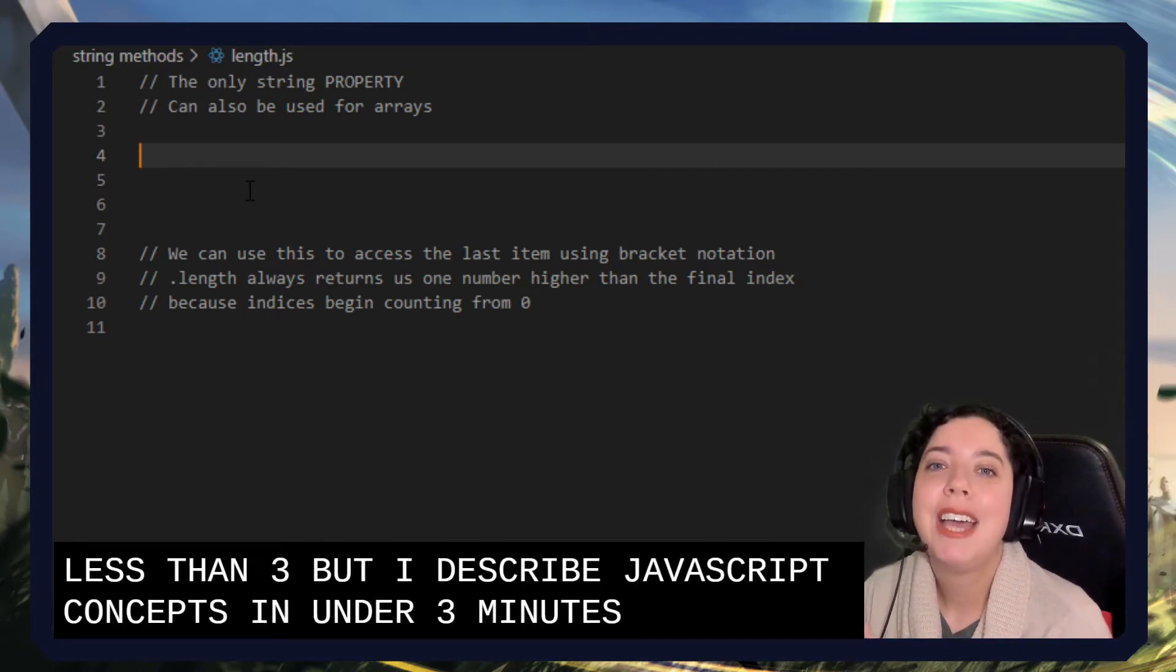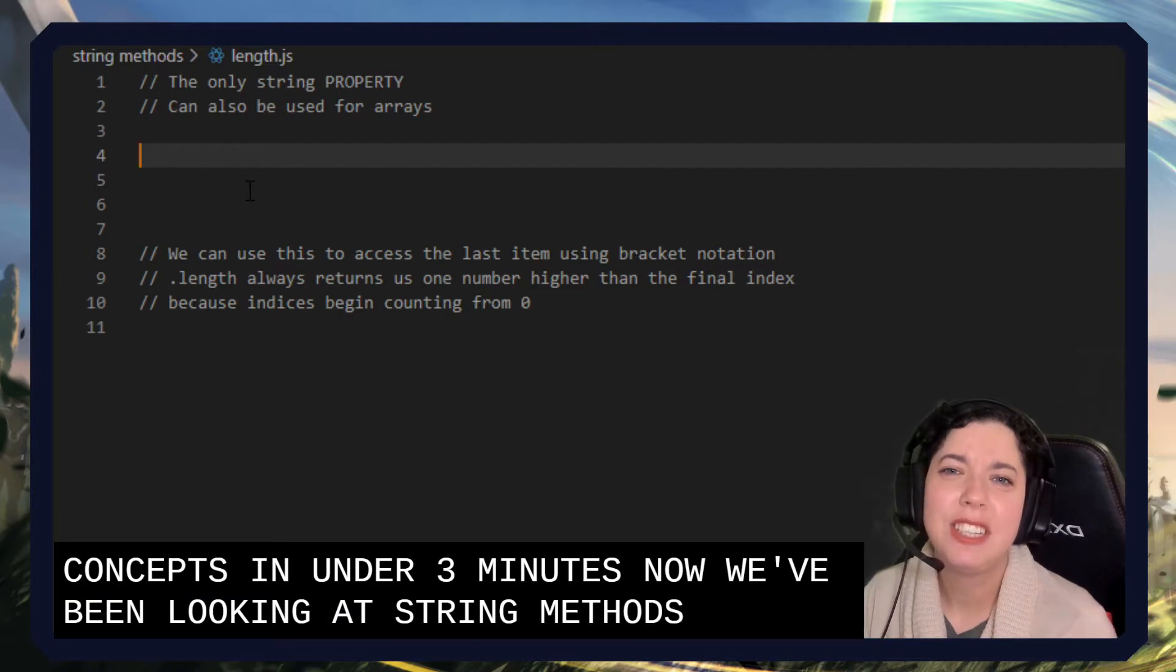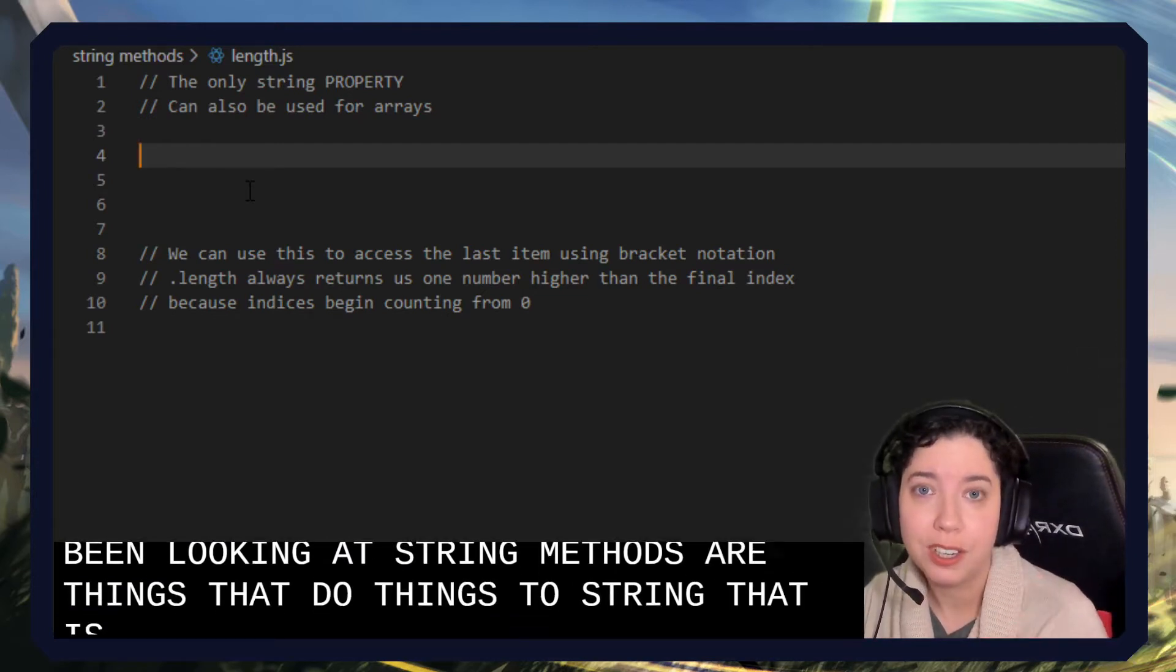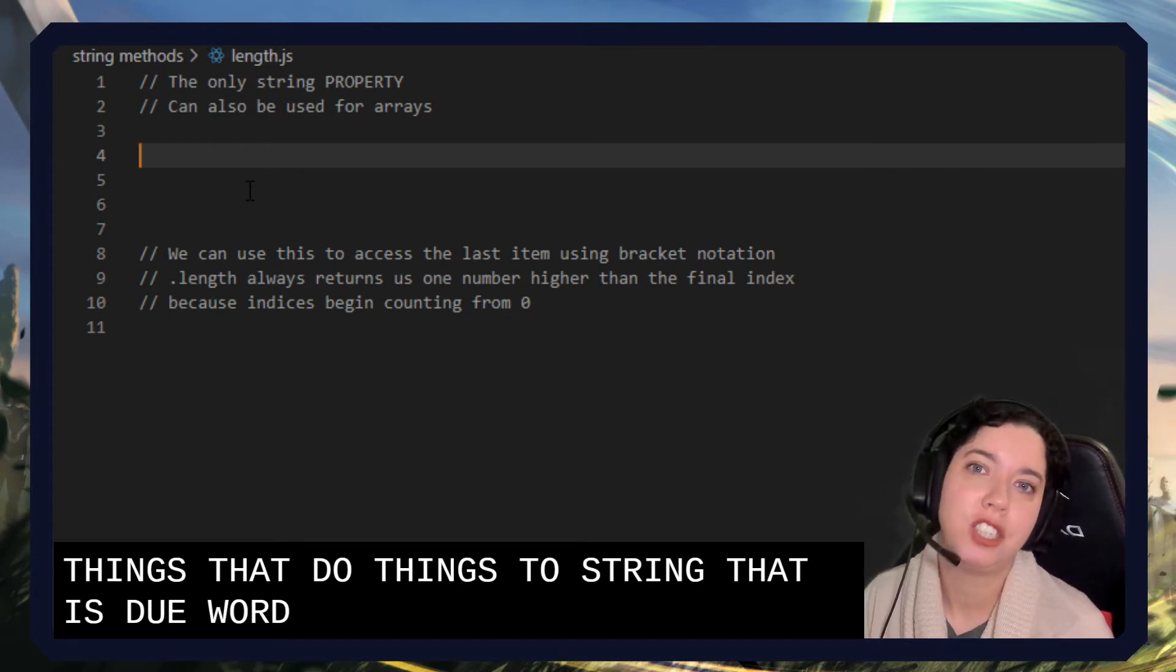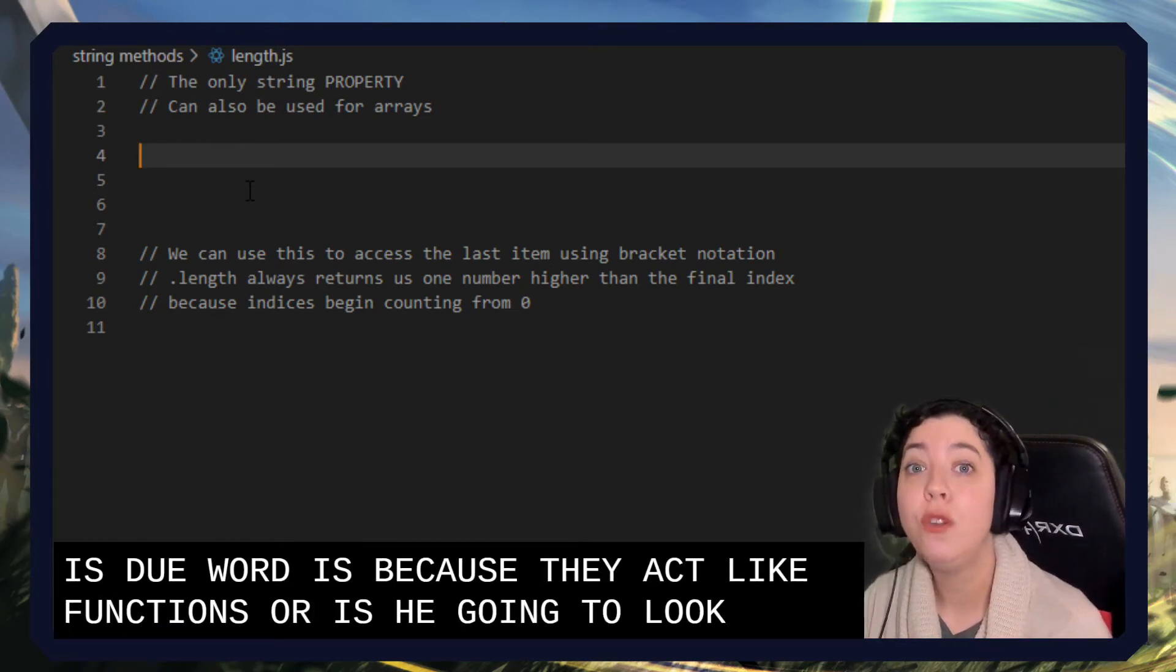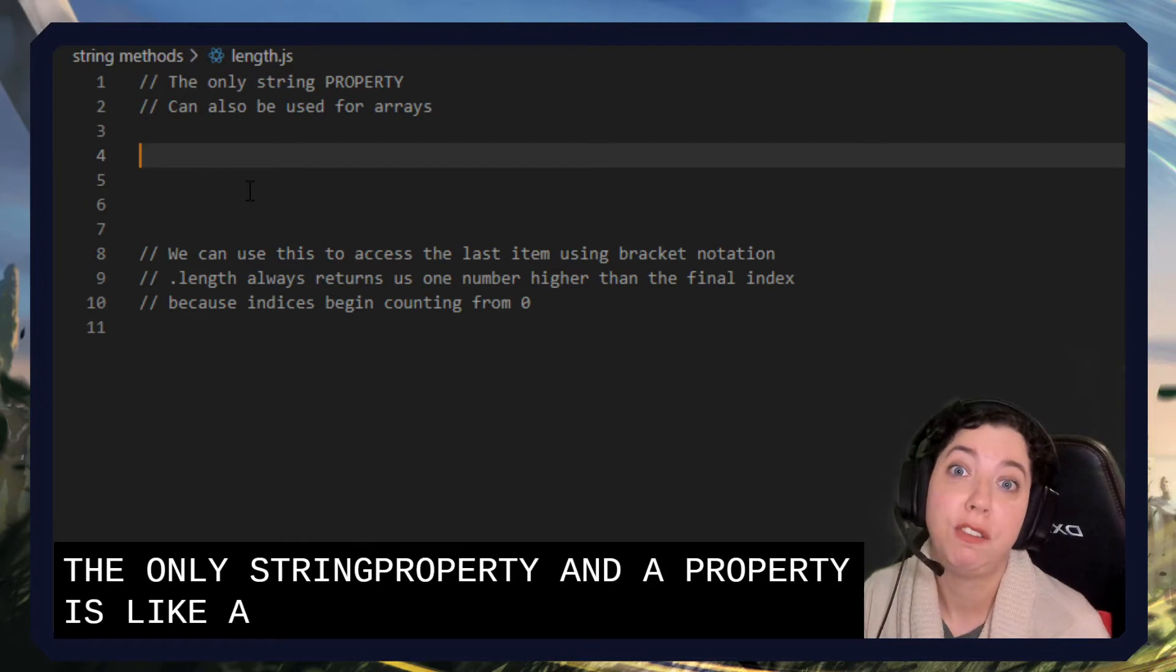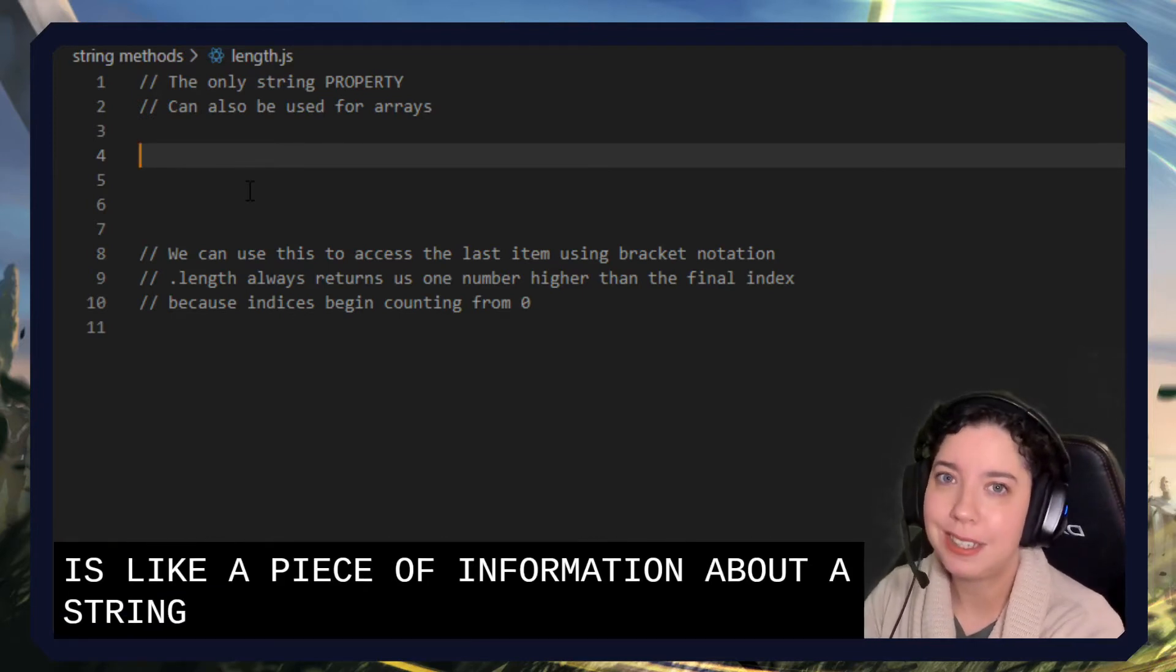Now, we've been looking at string methods, things that do things to strings. This do word is really important because they act like functions. Whereas here we're going to look at the only string property, and a property is like a piece of information about a string.